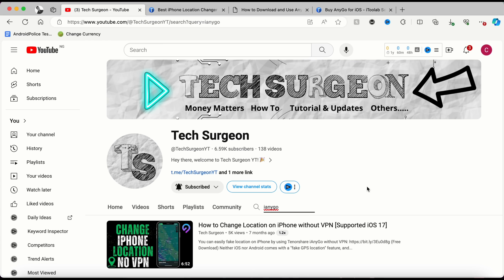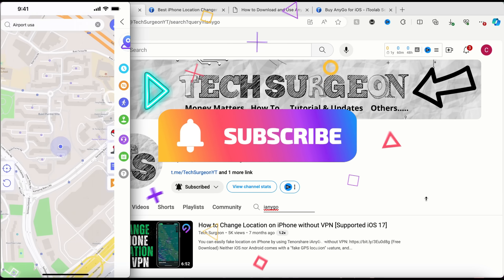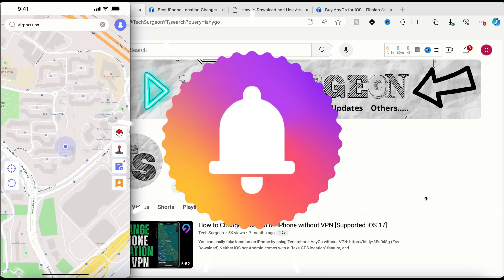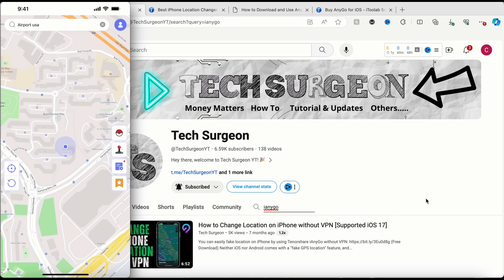That's all for the video. I hope it was very helpful. If you haven't subscribed to the channel yet, please hit the subscribe button and tap the bell icon so you get notifications whenever a new video is uploaded. Thanks for watching and I'll catch you guys in the next video.